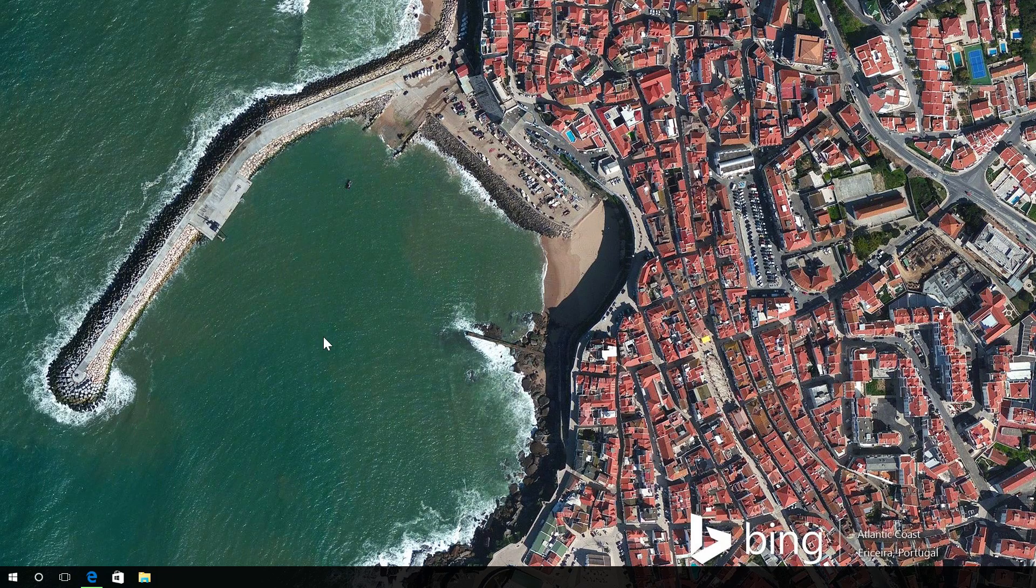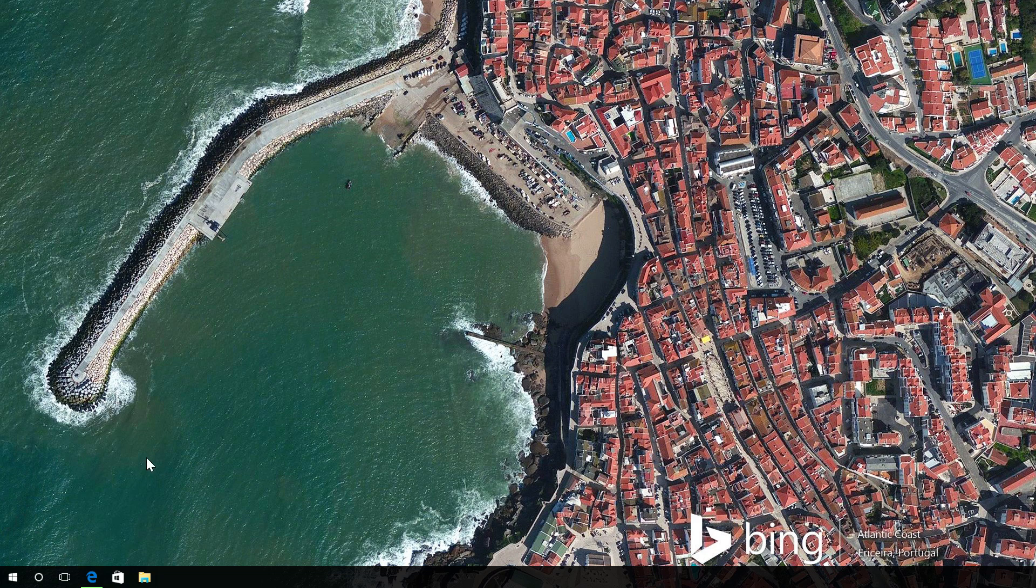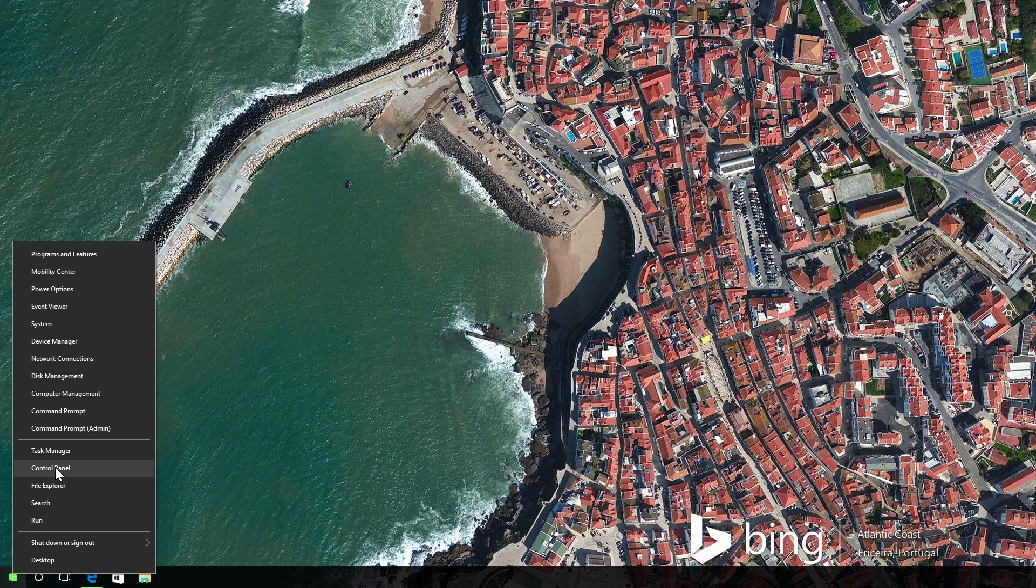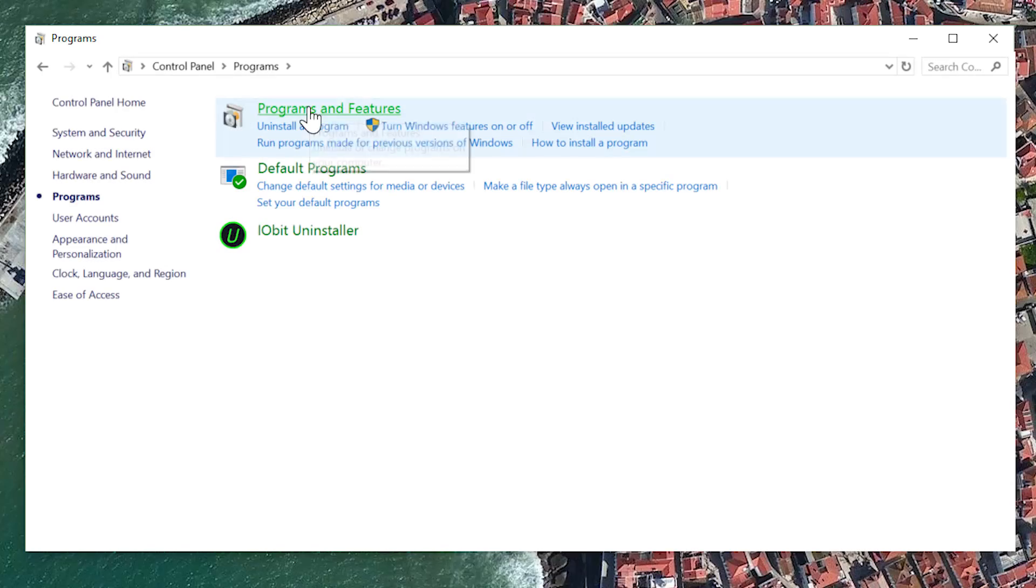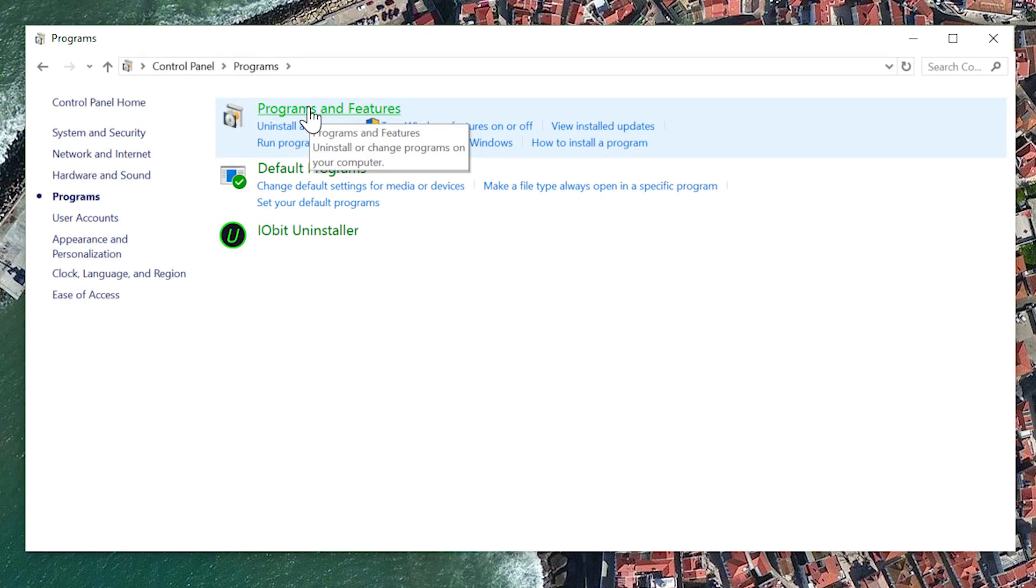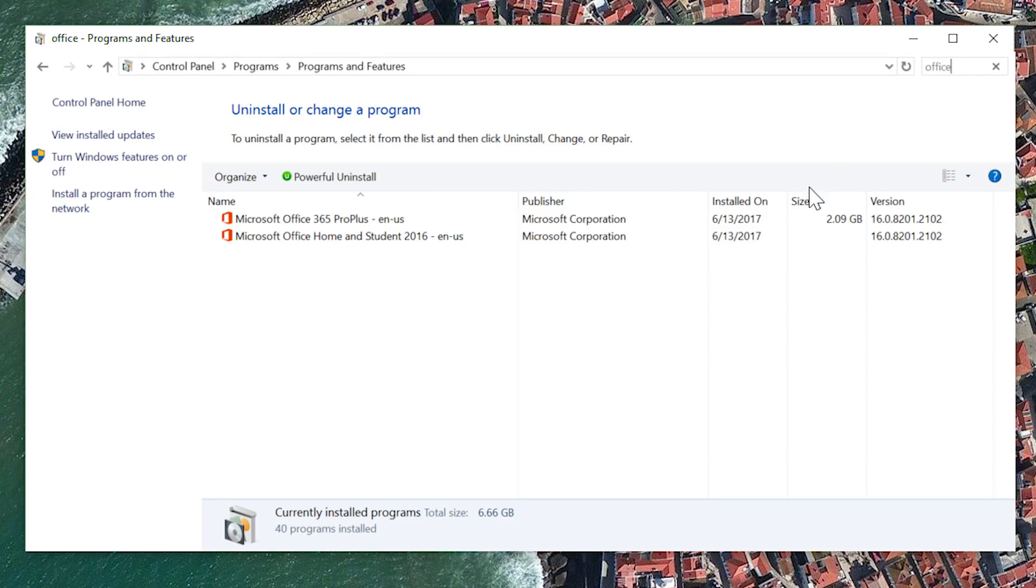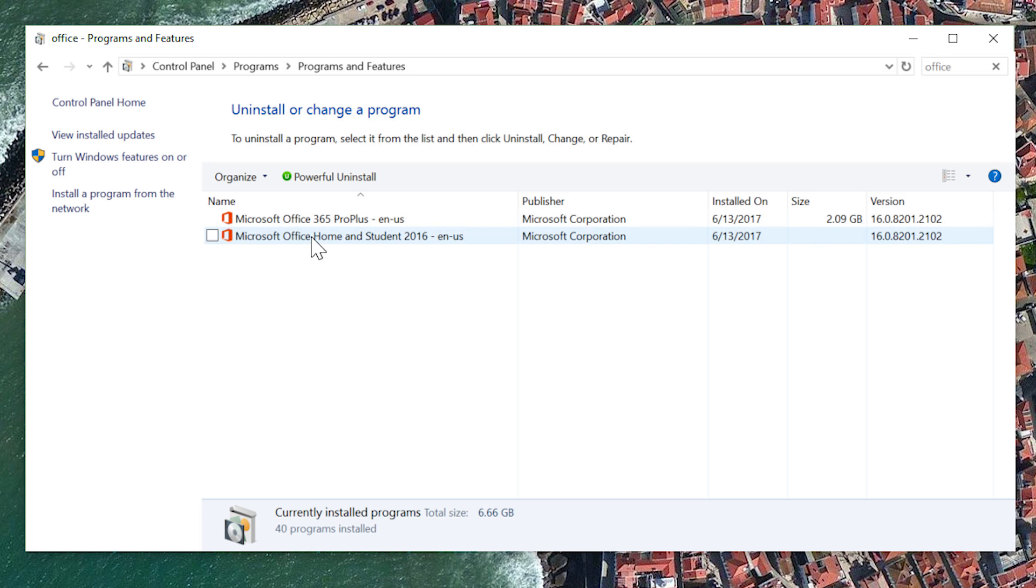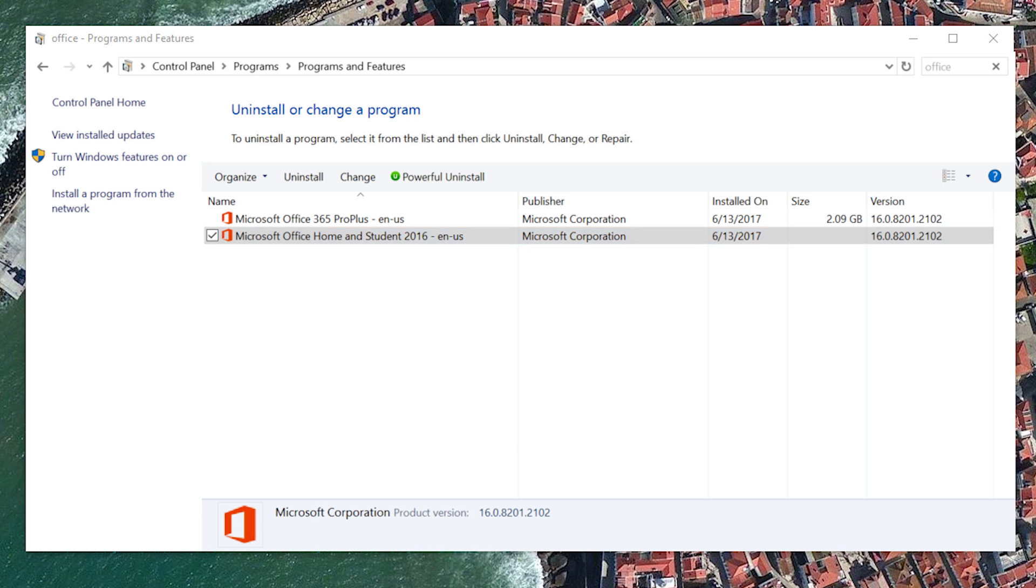If you're using Windows 10, 8.1, or 8 on a PC, right-click the Start button and choose Control Panel. Select Programs and Features and then right-click Office 2016. Choose Uninstall and follow the prompts.